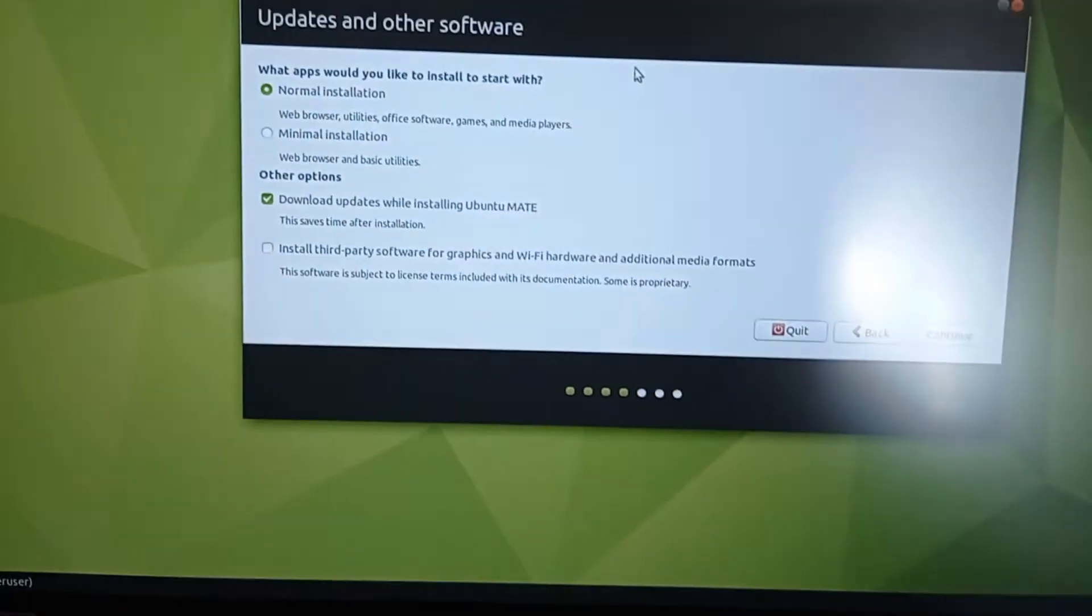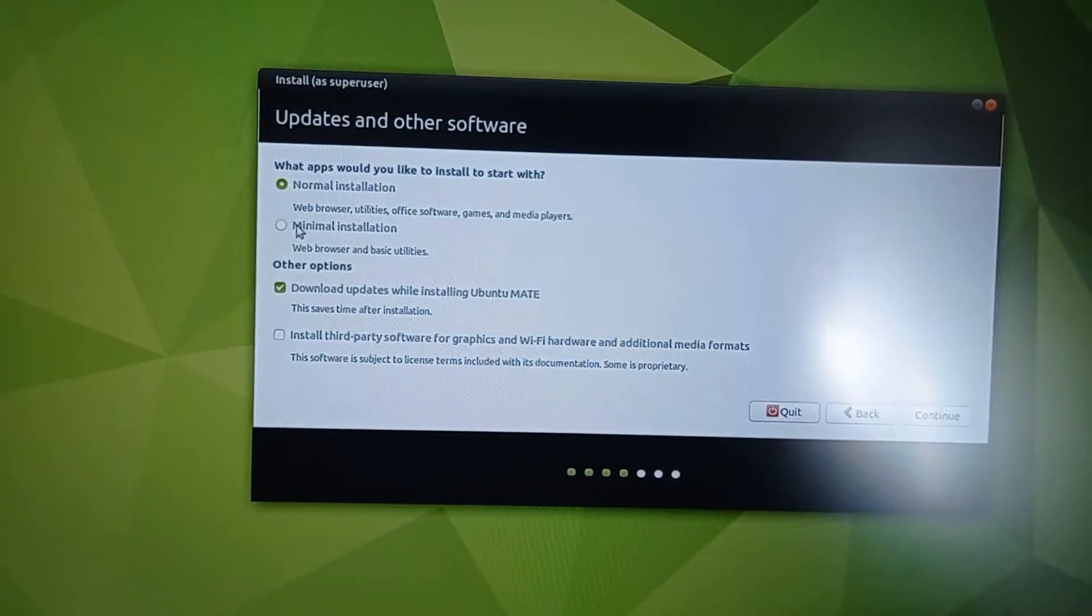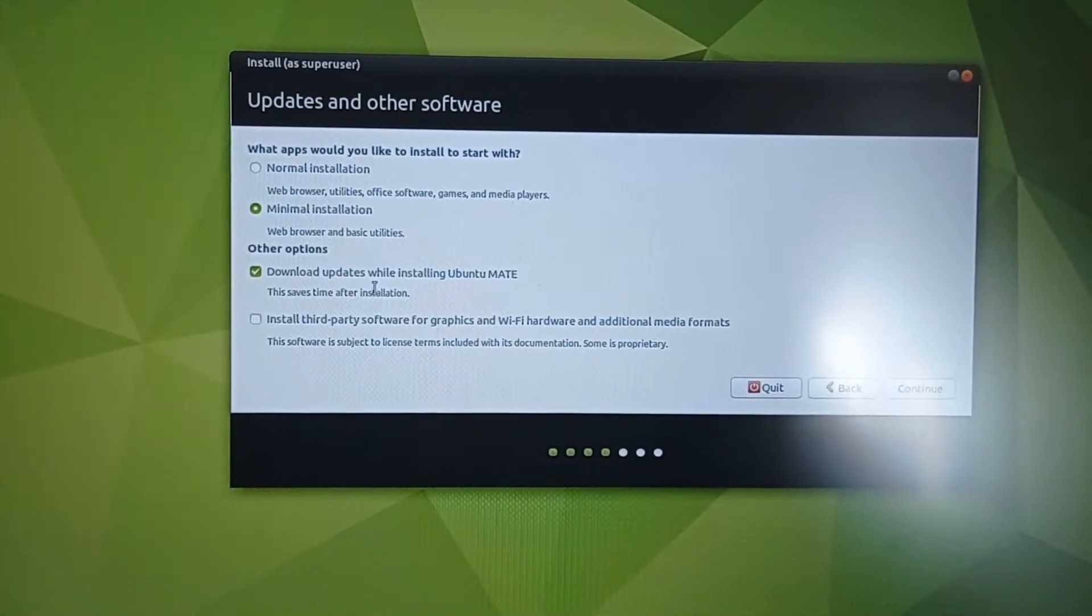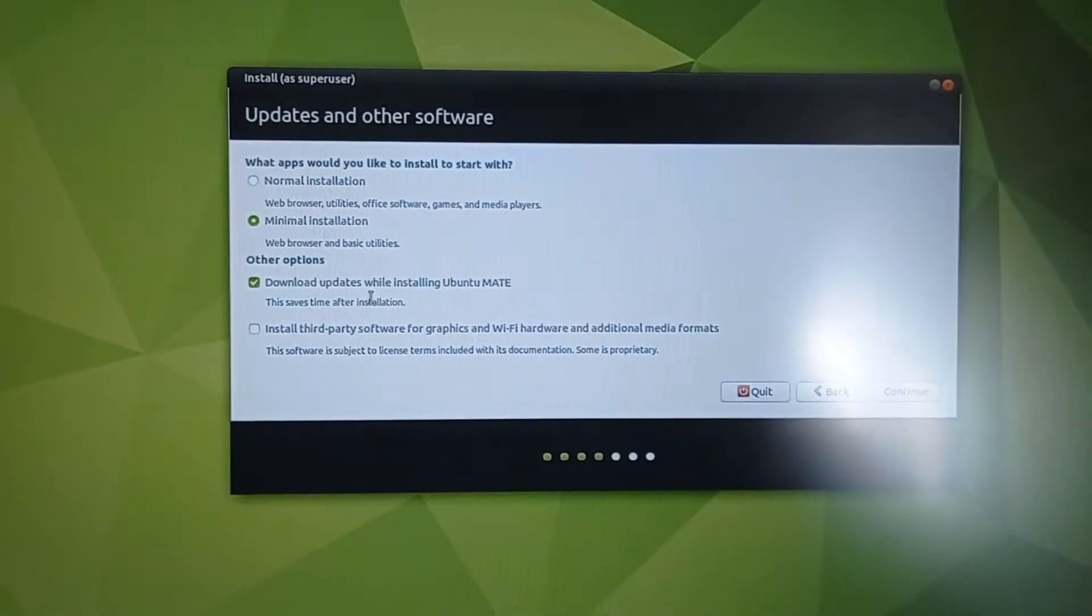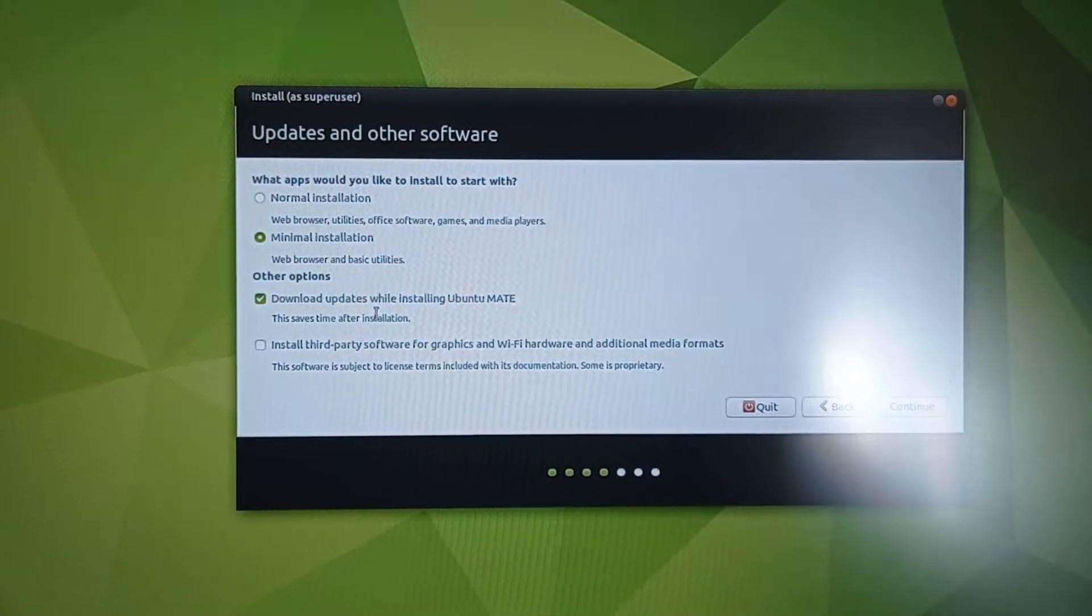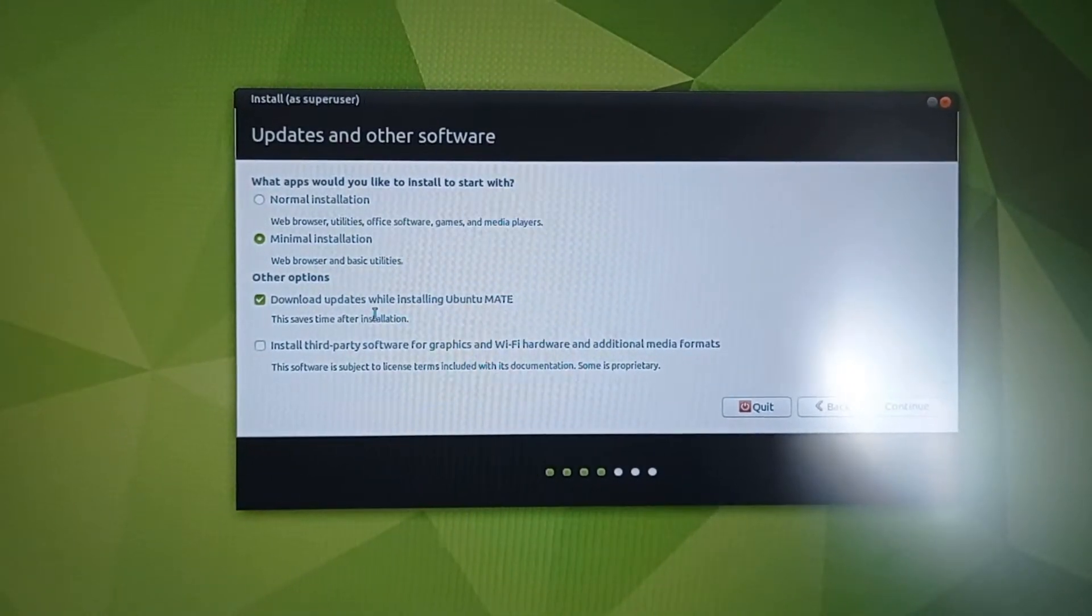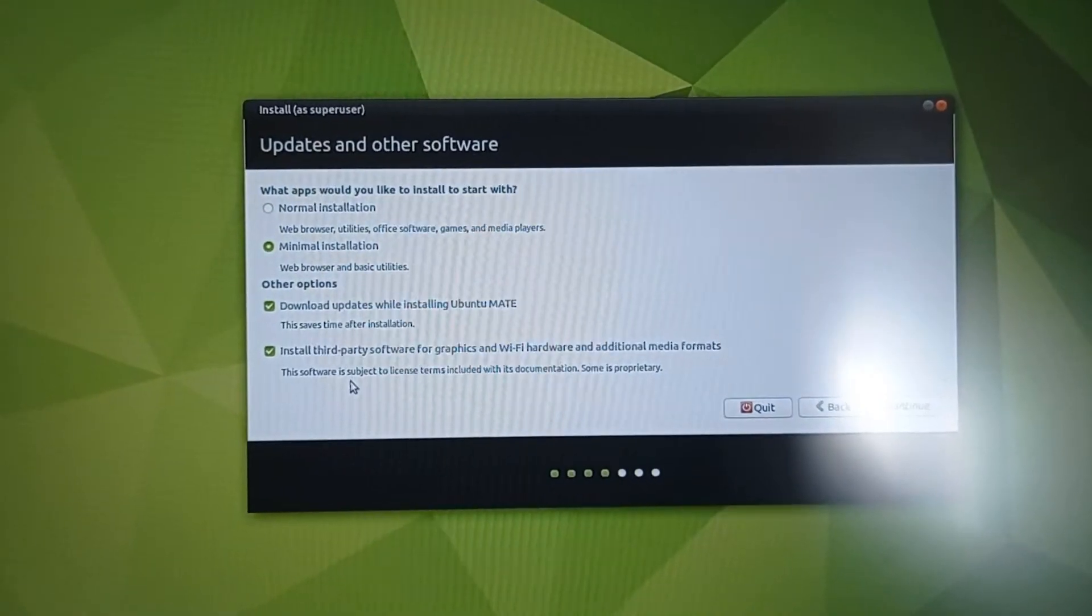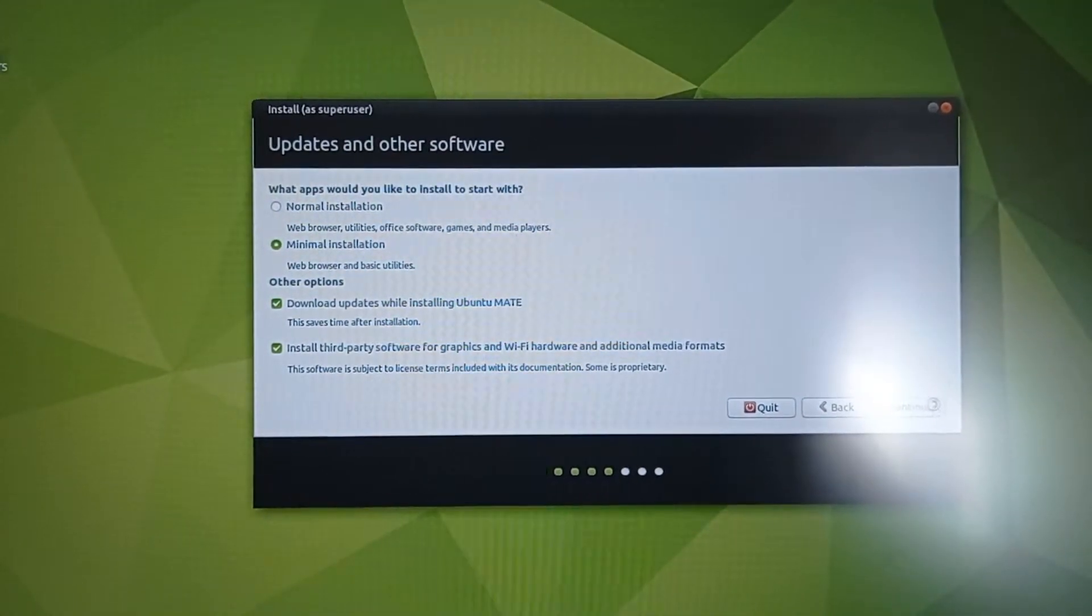You can choose between normal installation and minimal installation. You can download updates while installing Ubuntu Mate. This is why I told you to turn on the Wi-Fi, because thanks to the Wi-Fi, you will download the updates now and you will not need to download them later. Continue.